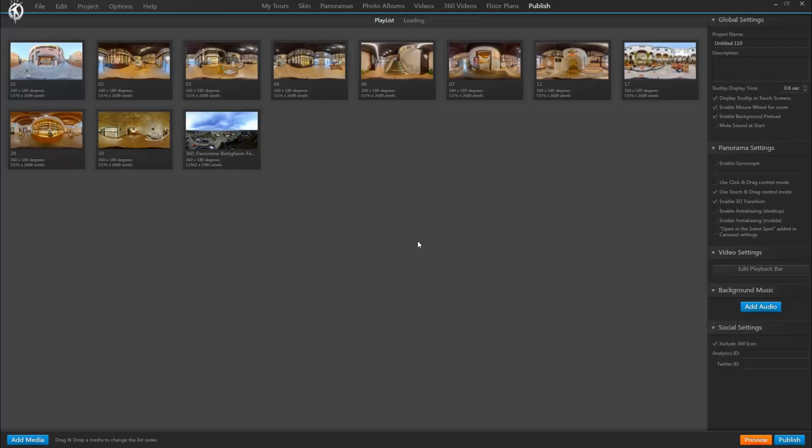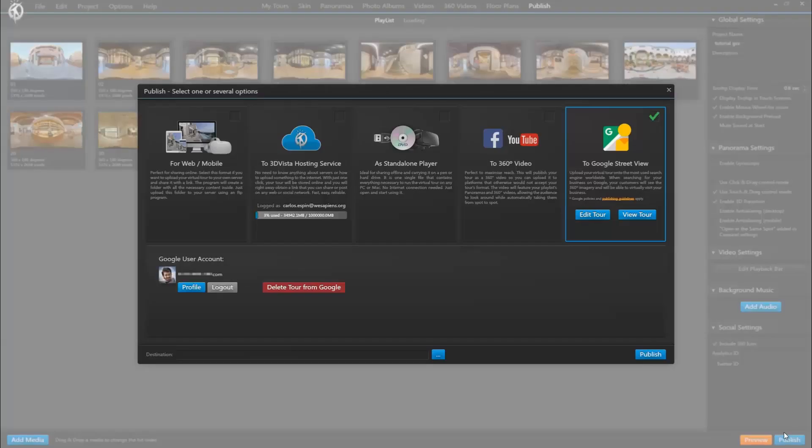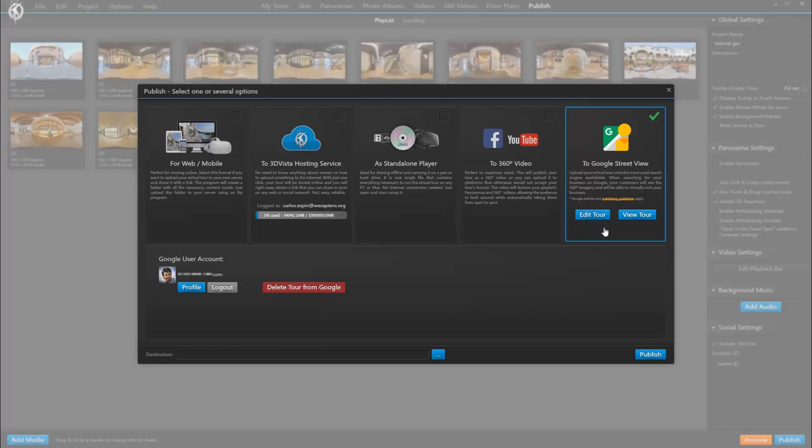If we go back to the publish option for a sec, we will see that we already have the option to delete the tour from the Google servers. We also have the option to edit the tour or to view the tour on Google.